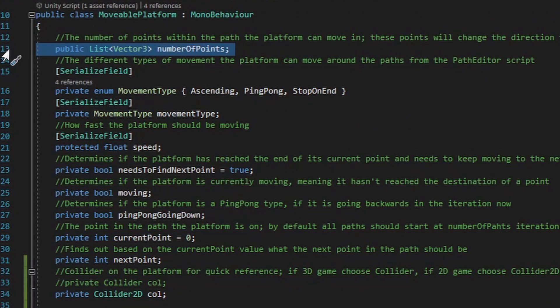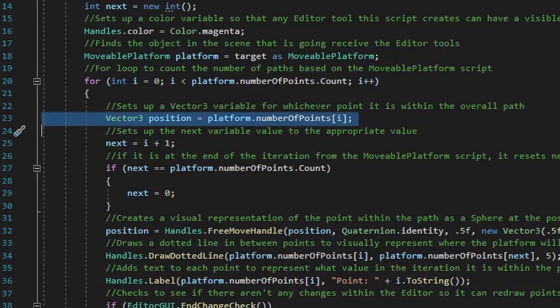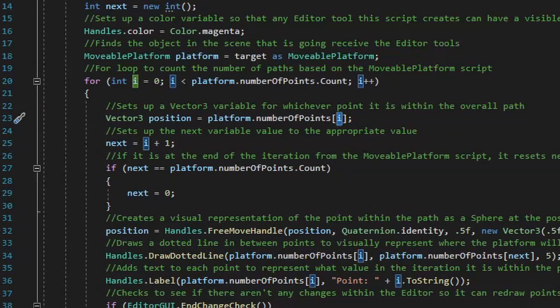Let's create a public list of Vector3 values and name it number of points. Let's go back to the movable platform path editor and finish up this script within this for loop. Once we have iterations of all the different Vector3 values for number of points, we'll create a temporary Vector3 variable named position. This Vector3 position value will share the same value as whatever iteration it is in the number of points list. We're going to use this position variable to draw a sphere wherever that point is in the editor, as well as label that point based on whatever the iteration value is.